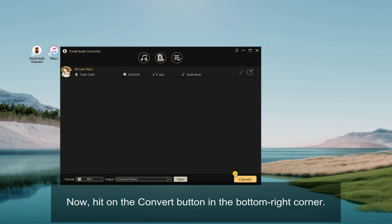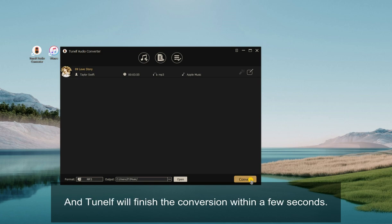Now, hit on the Convert button in the bottom right corner. And TuneElf will finish the conversion within a few seconds.